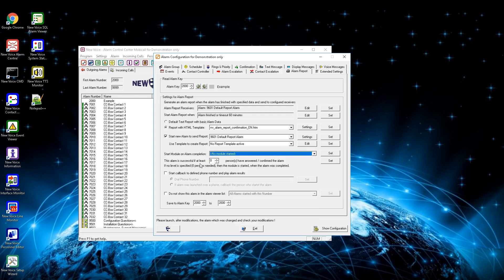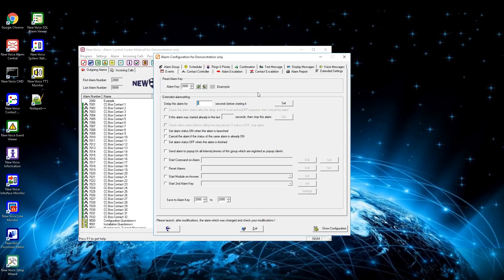With the drop-down menu start module on alarm completion, you can define a module that will update a third-party system. Below, set the amount of persons needed for this alarm to be considered successful. By the checkbox below you can activate calling a defined phone number or the initiator to play the alarm report. The last checkbox prevents this alarm from being shown in the SQL alarm viewer. Within the extended settings you have several options: the first is to delay this alarm for an amount of seconds before it starts. When a delay is given, you can also check the alarm status after the delay and cancel if it is no longer active.